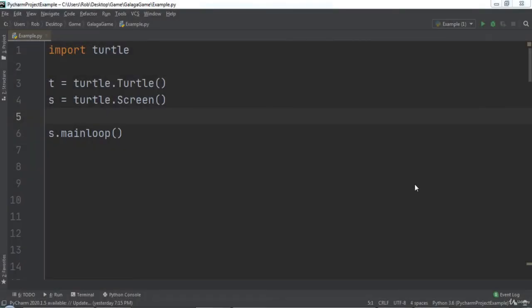In this lecture, we will learn about the turtle module's clearScreen and bye functions. The clearScreen function will clear the screen of any turtle objects and any drawings, leaving us with just a blank white screen.